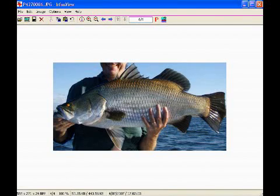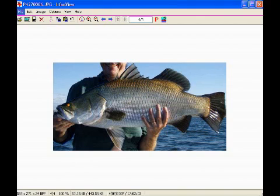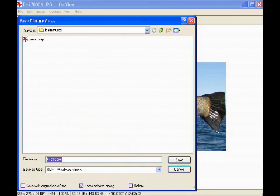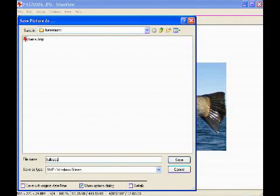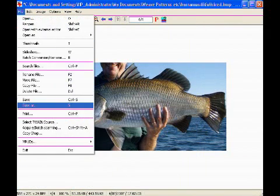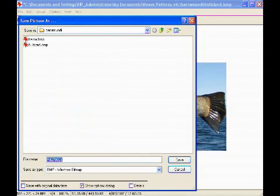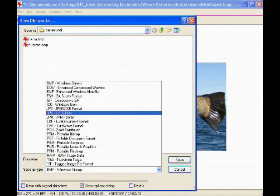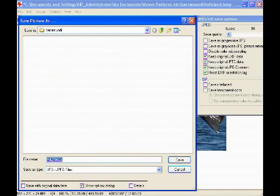Okay, so that's pretty much usable in Pic2Weave as it stands. So what we're going to do is save that file as a bitmap file, and we'll call this one full-sized. And then we'll also save it again as a JPEG file, which is commonly used on the internet, and we'll call this a small file.